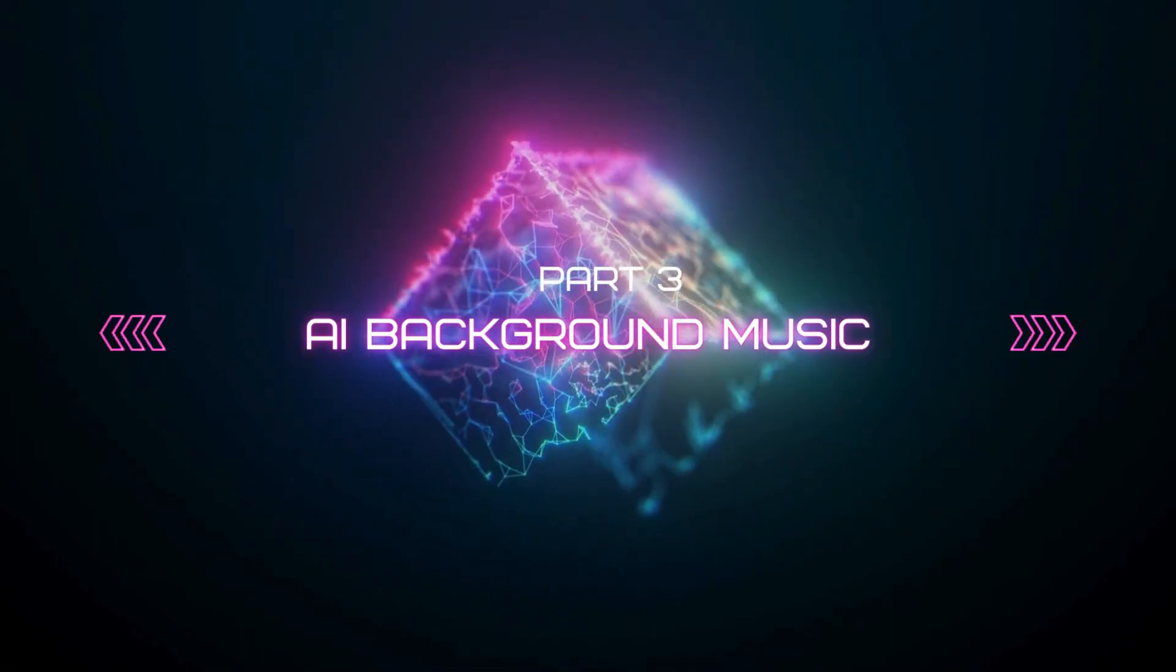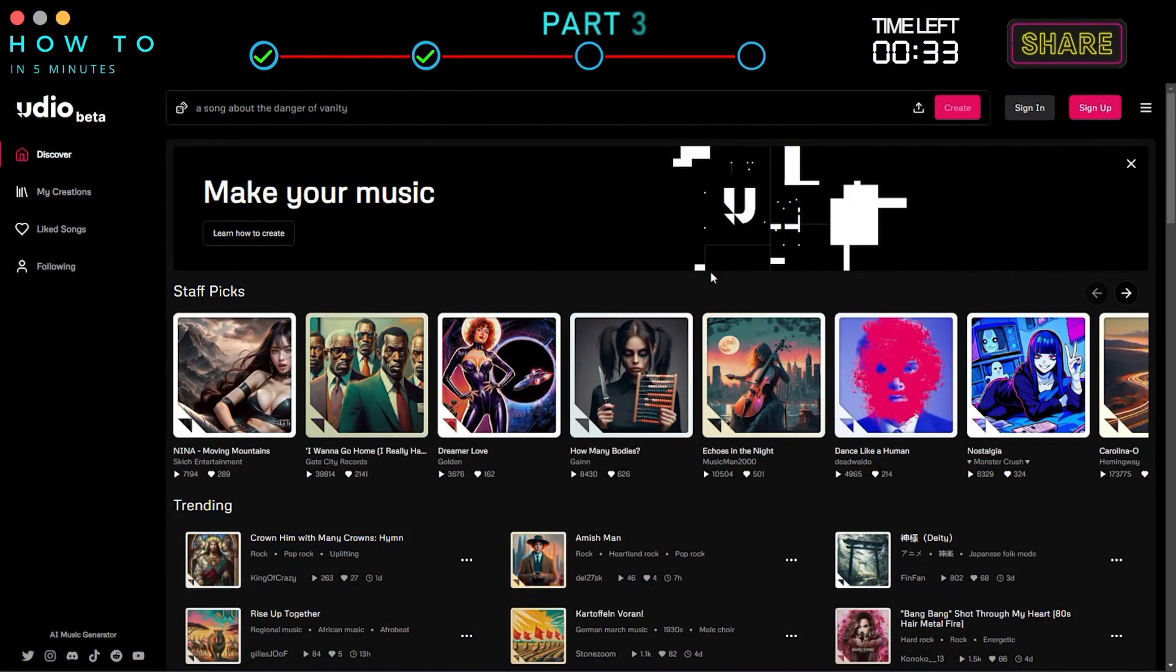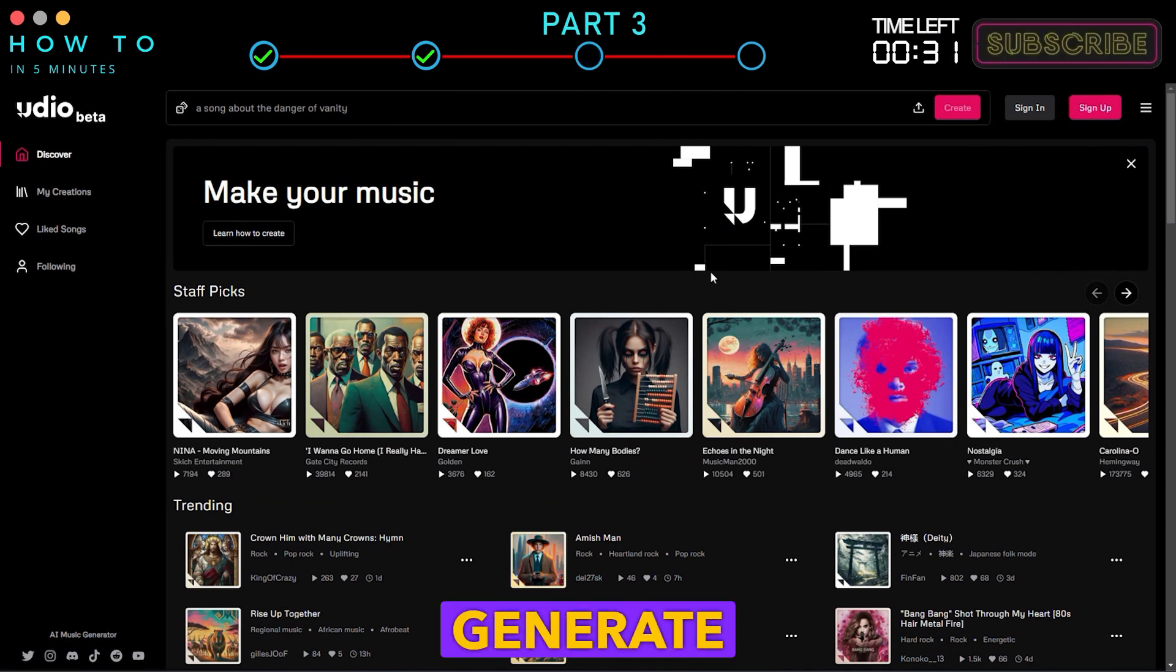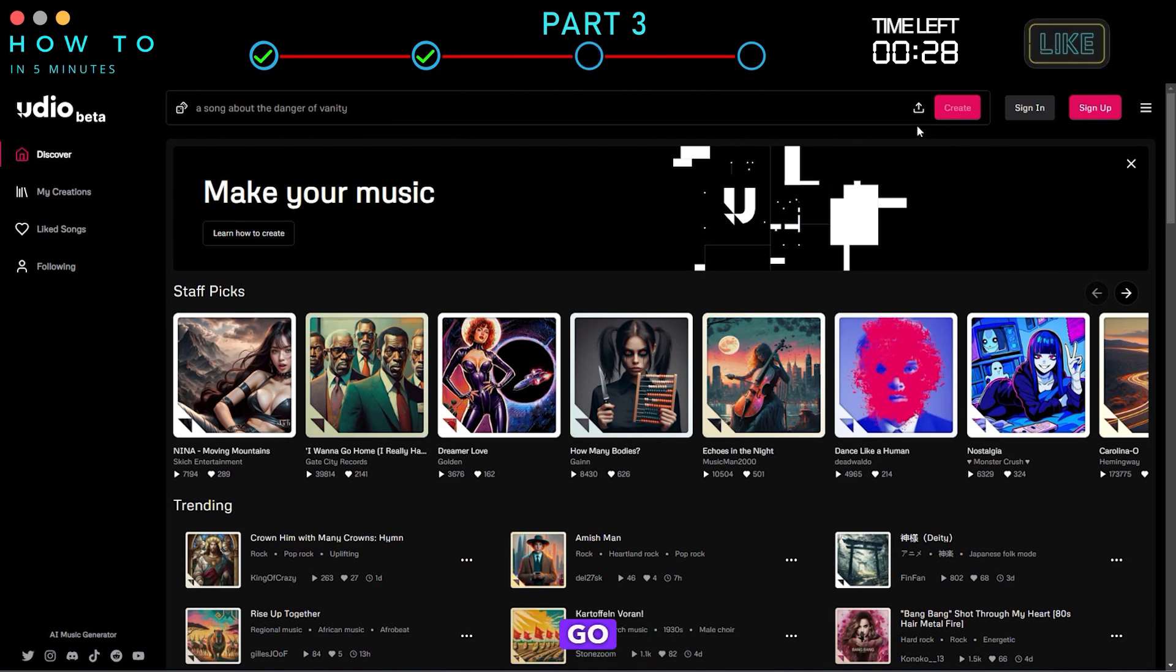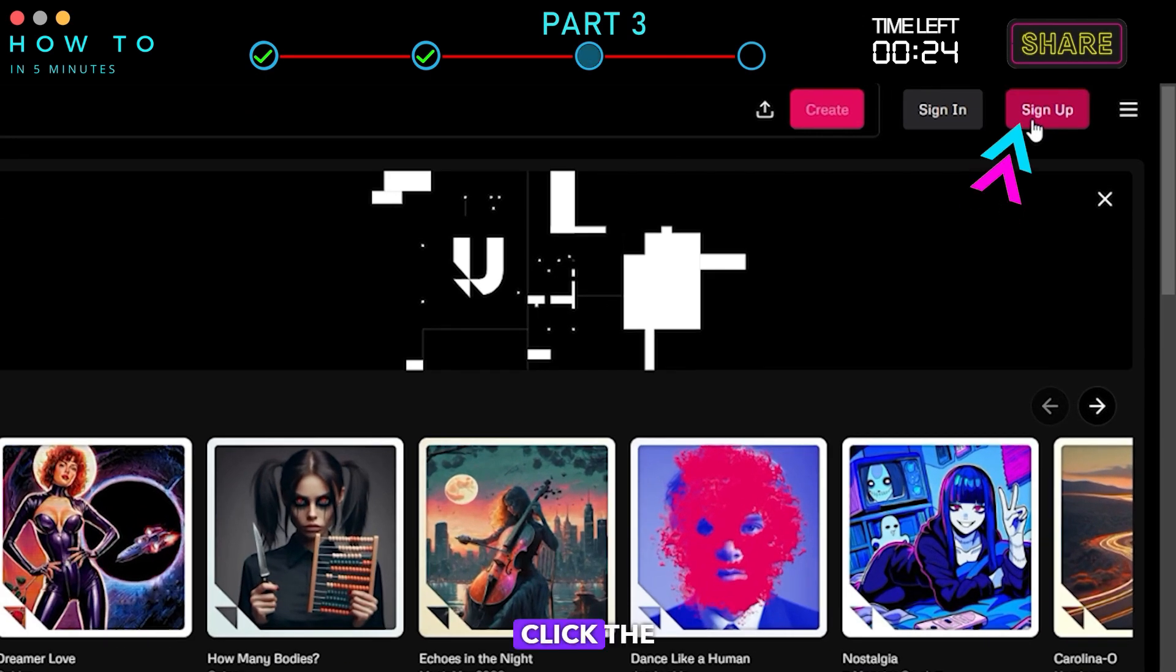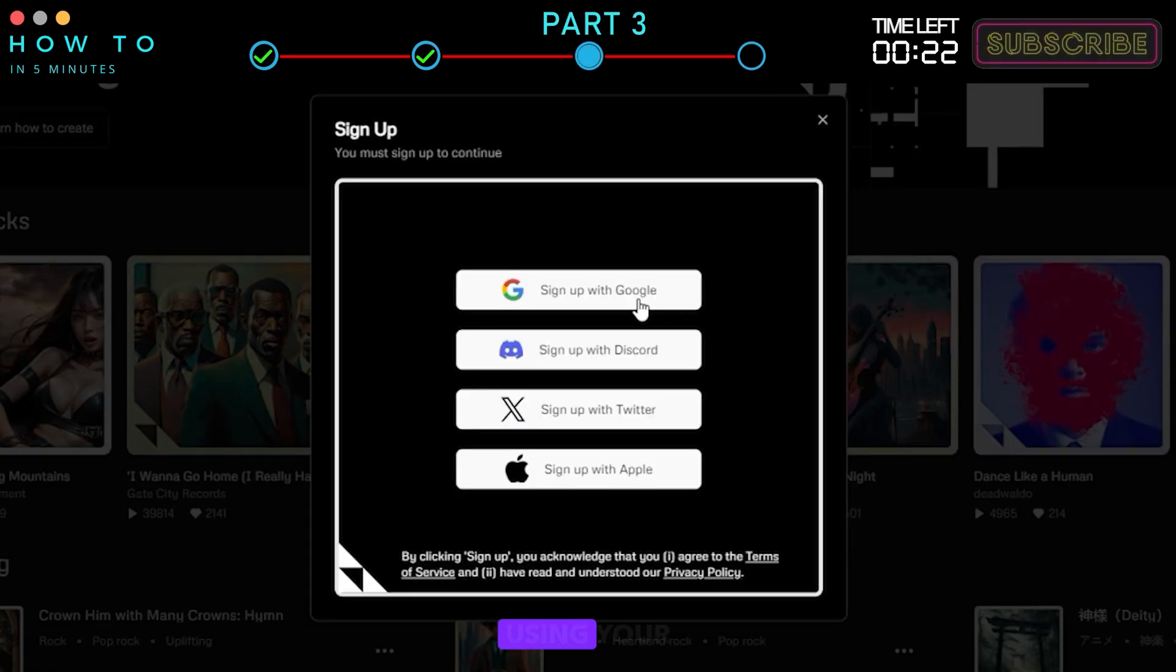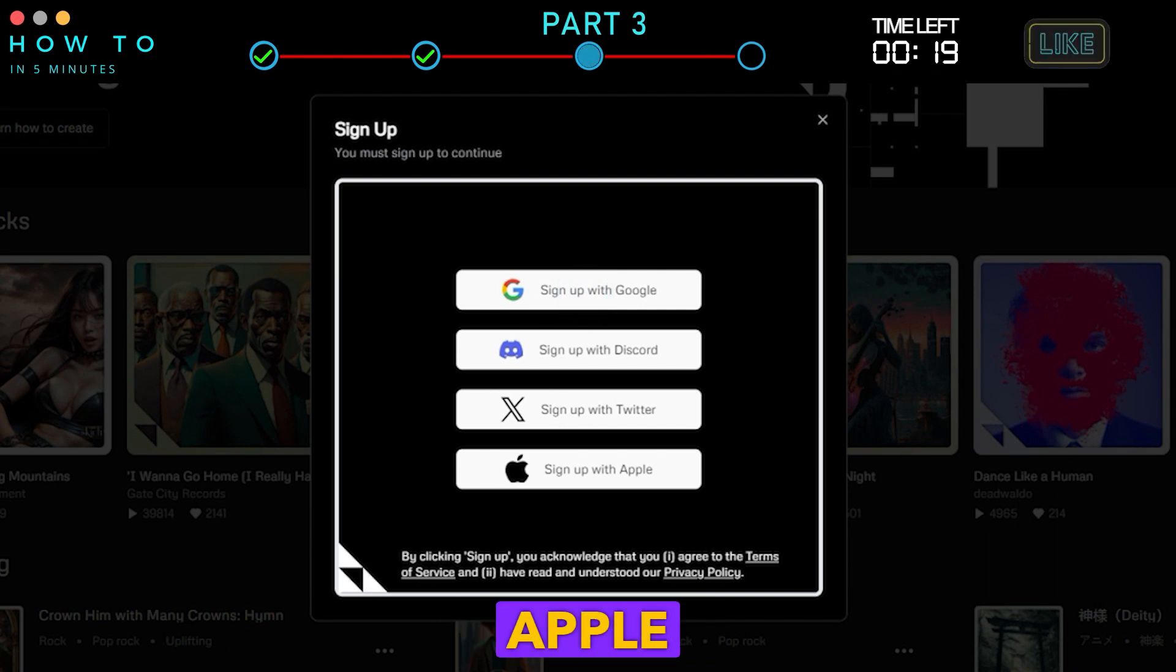Part 3: AI background music. In this video, we will use Udio AI to generate background music for our animation movie. Go to the Udio website, link in the video description. Click the Sign Up button and continue using your Google, Discord, X, or Apple account.